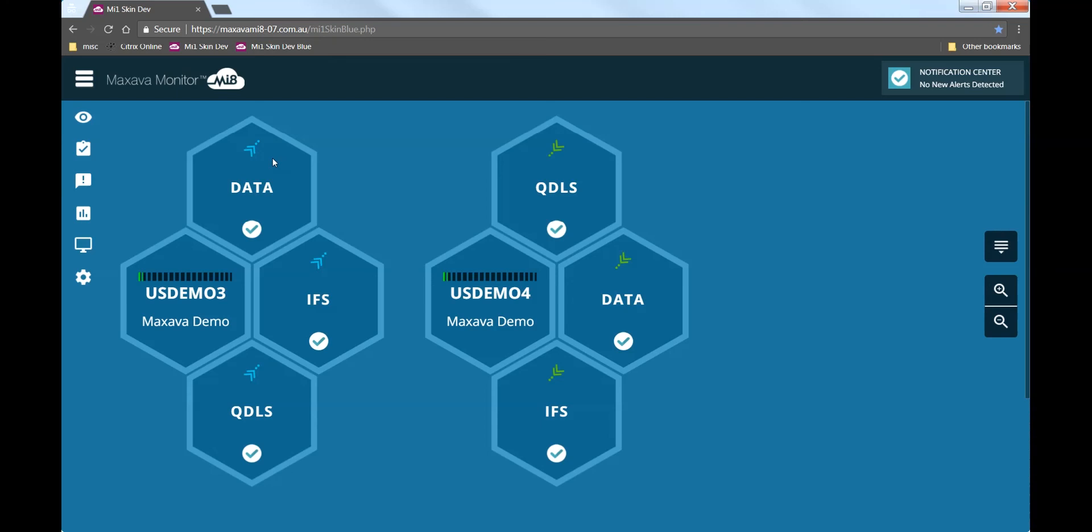Alternatively, the administrator could land on the multi-view, showing each of the systems the administrator will be monitoring.